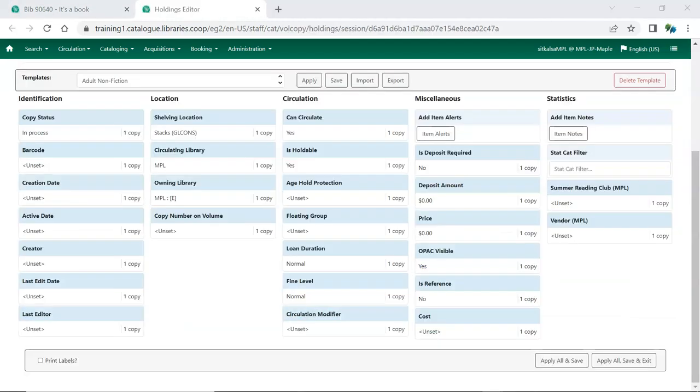The bottom section of the Holdings Editor is the Item Attributes. This is where you can specify and edit the characteristics for particular items.